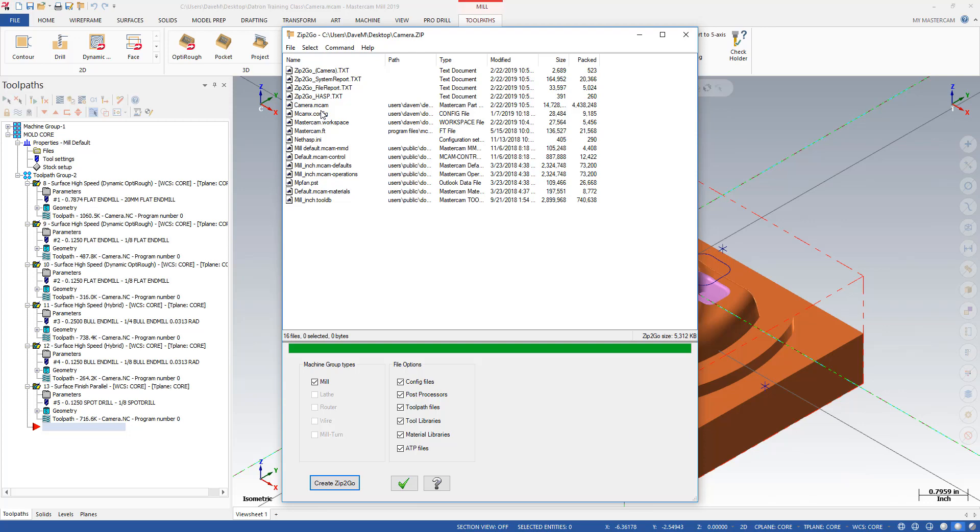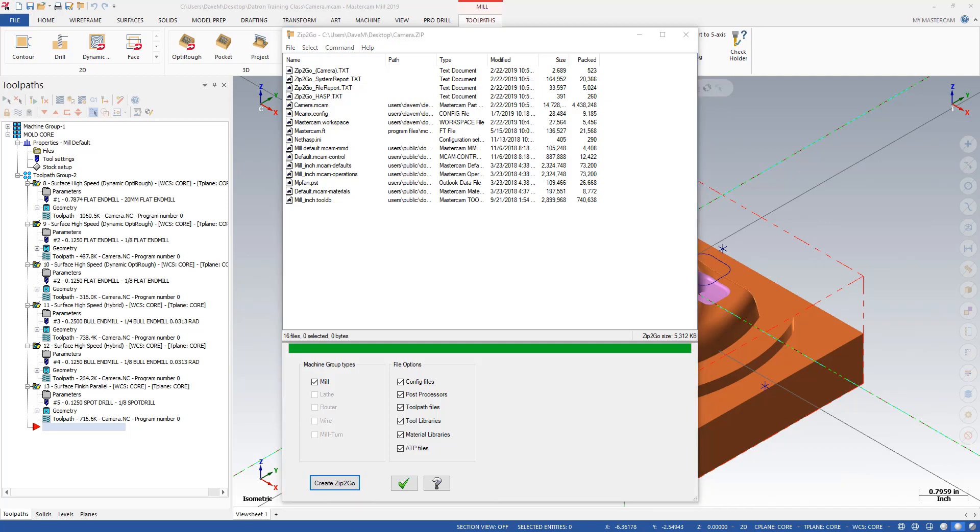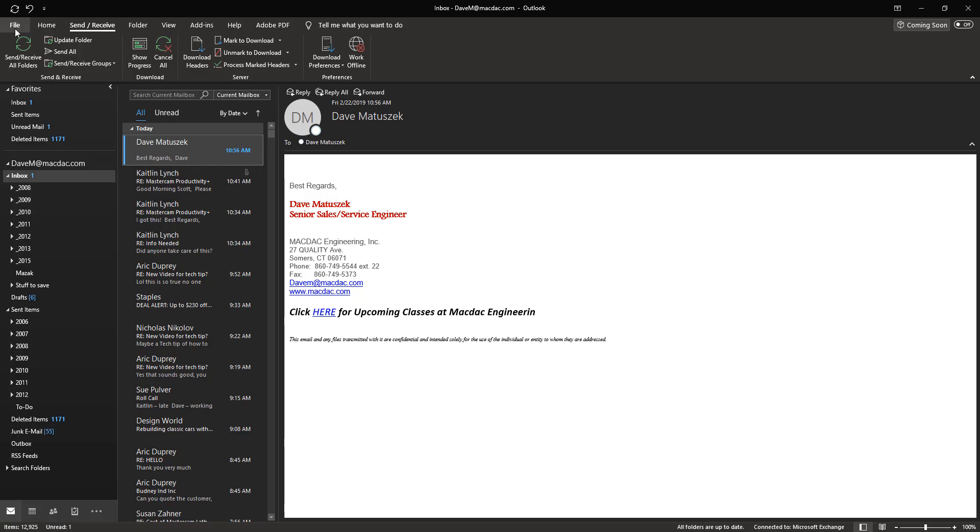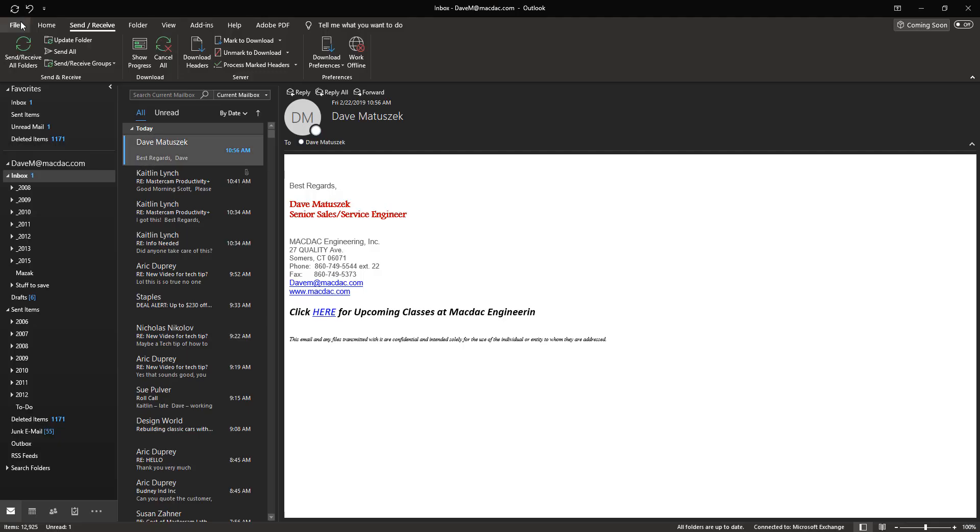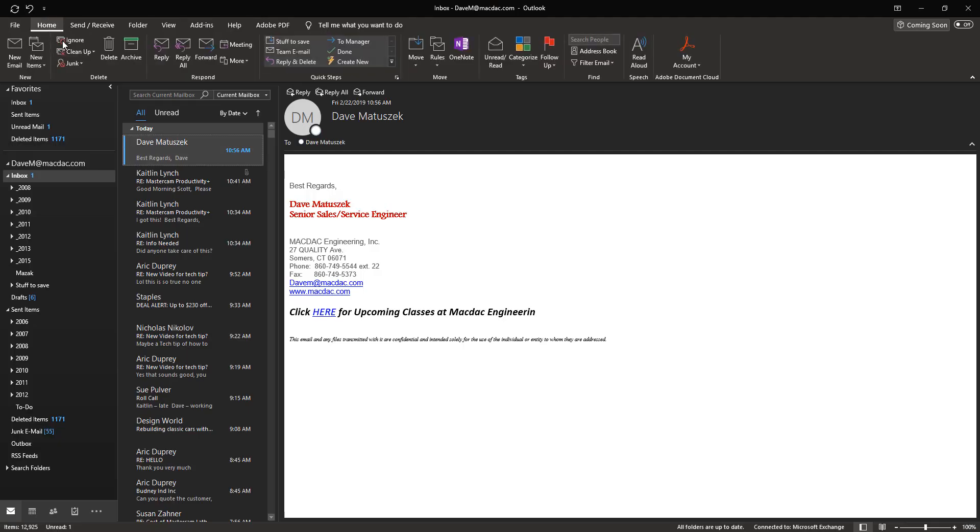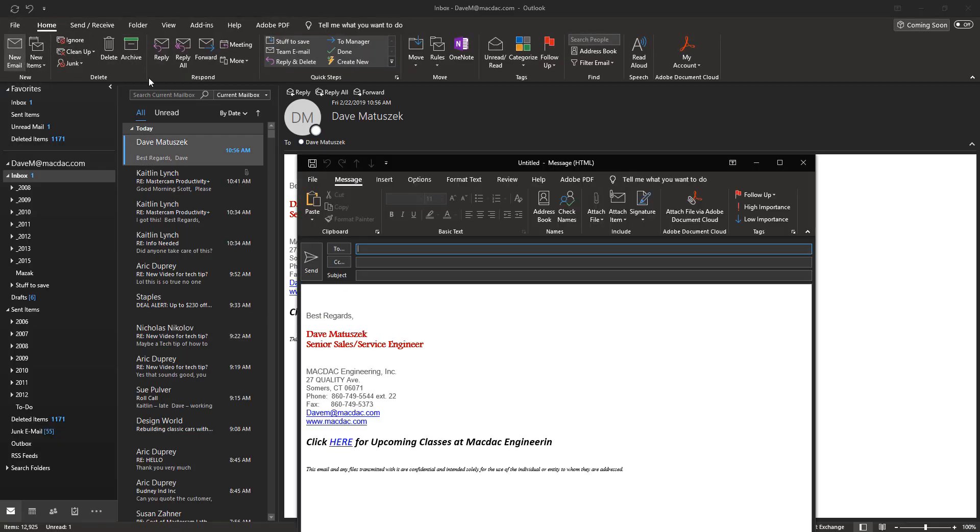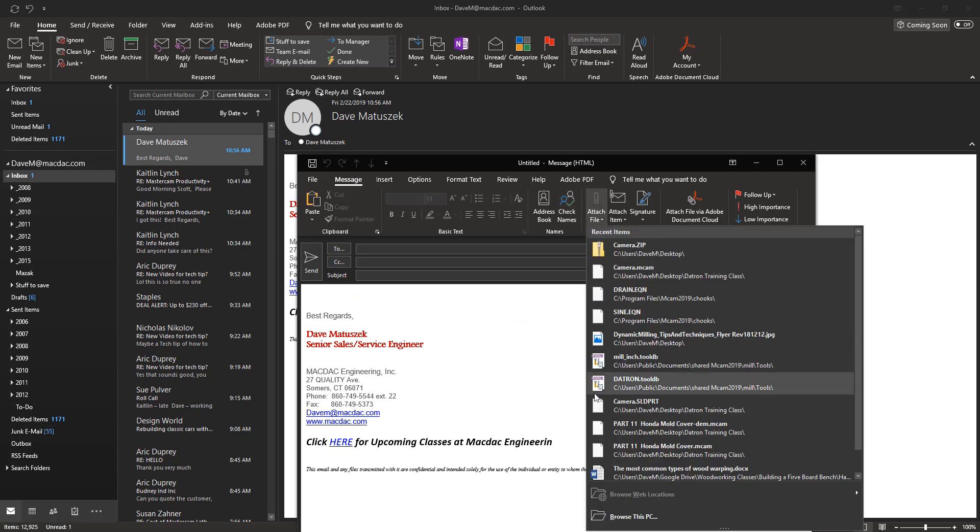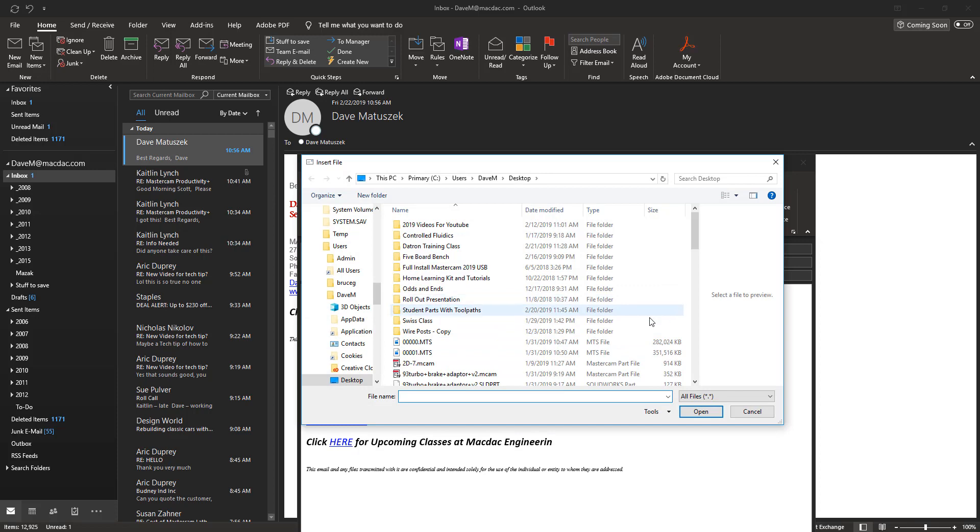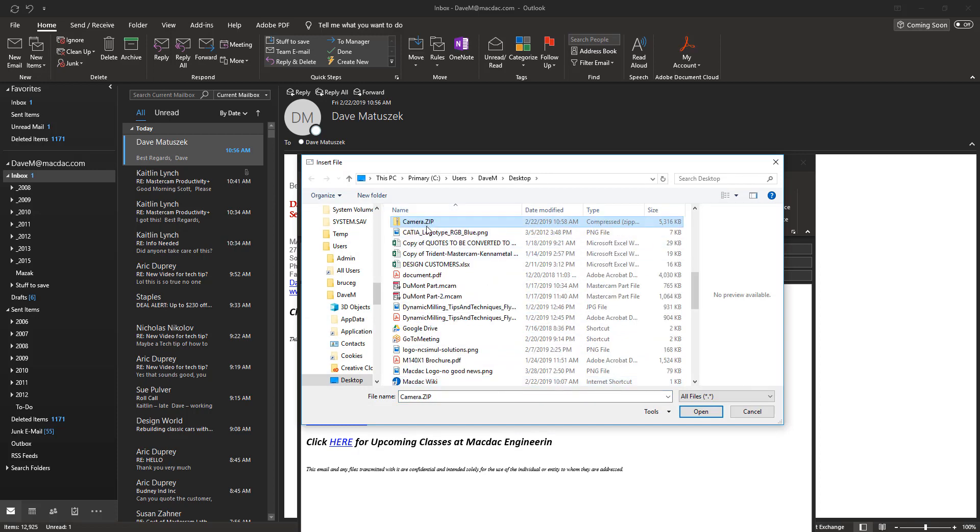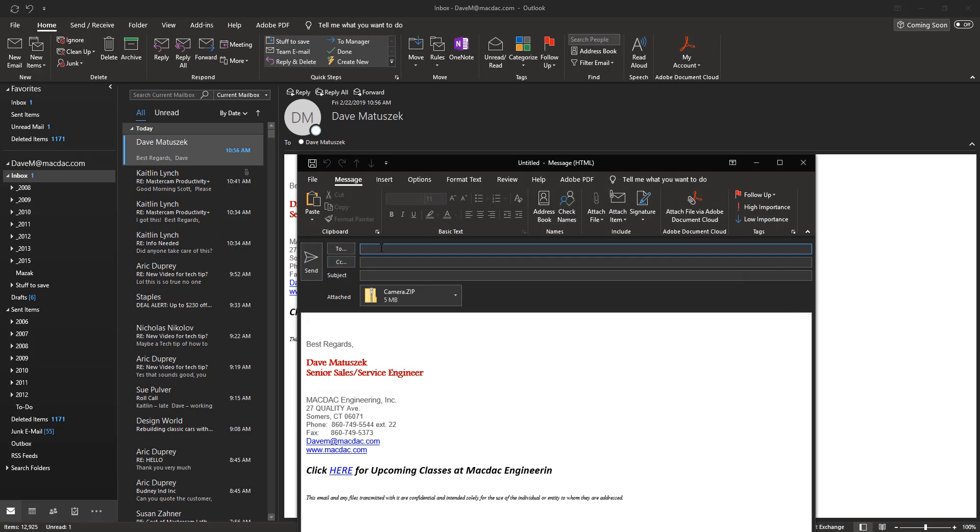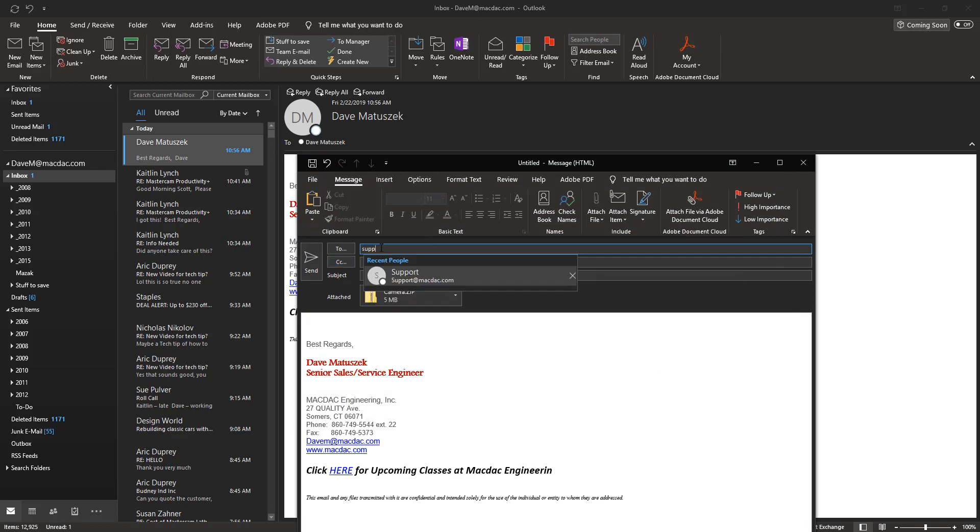I'm going to go down here to my regular Outlook and I'm going to go to home and I'm going to get new email and I'm just going to attach this to my email. Now, on my desktop, it was called camera. There it is.